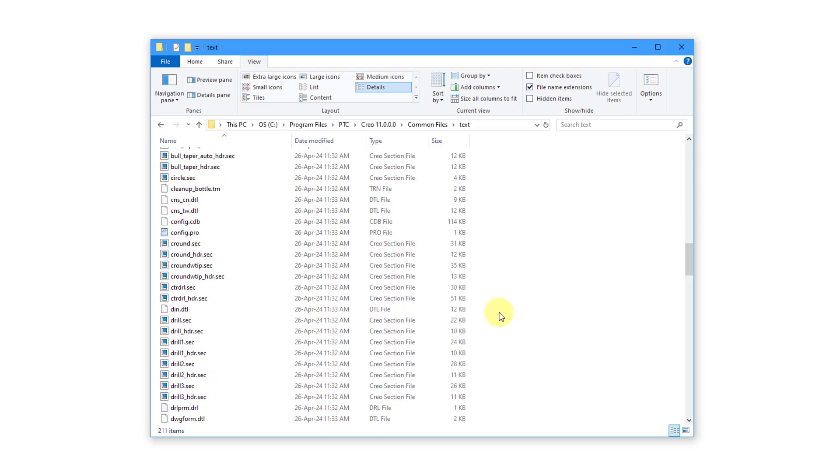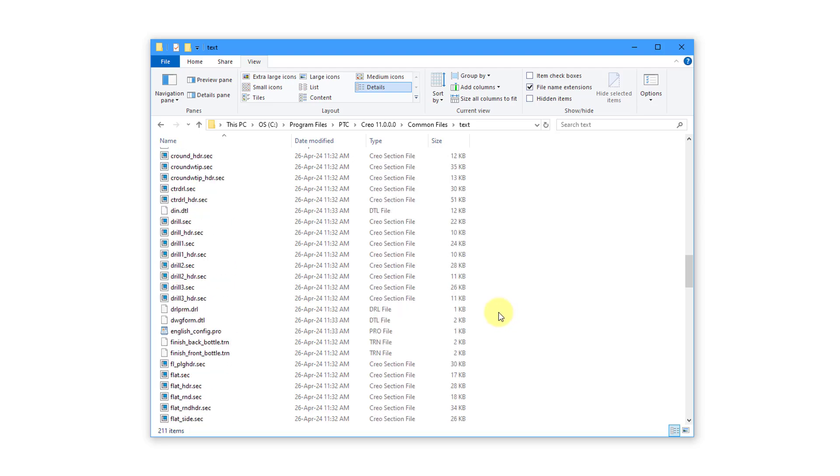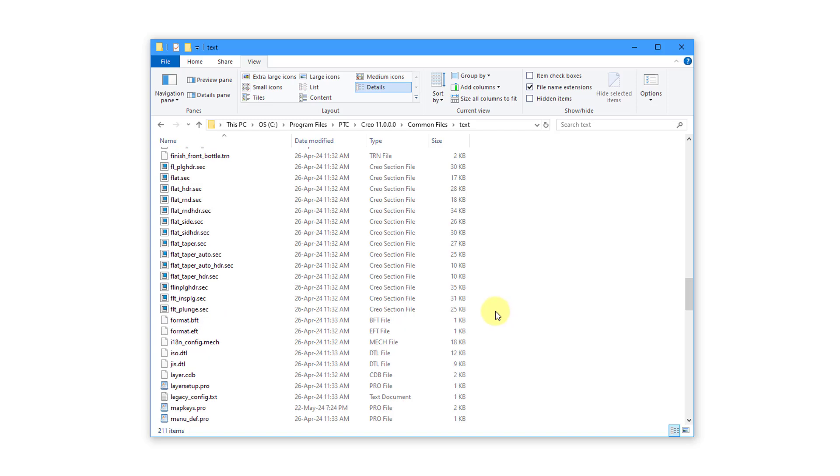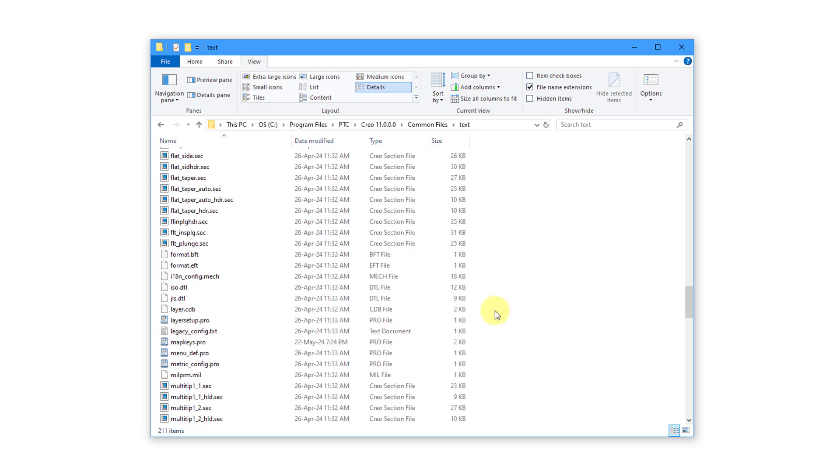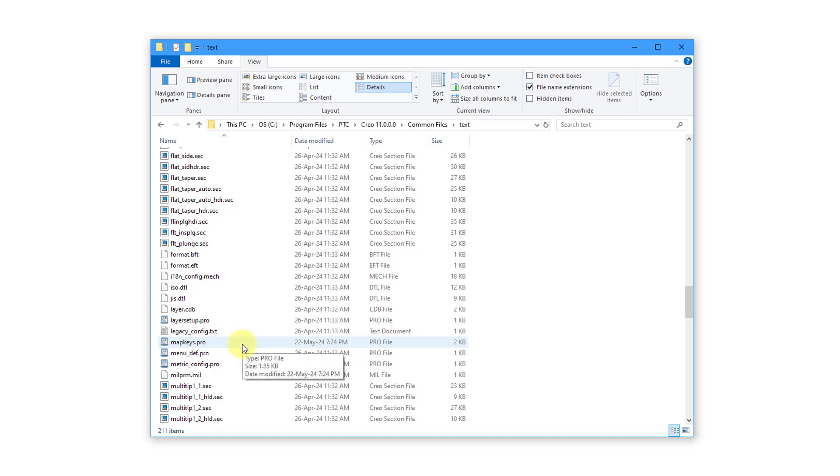And just scrolling down here some more, there are a bunch of other different files located. But if you take your configuration, excuse me, if you take your mapkeys and cut them out of your config.profile and then paste them into a text editor, then you can save it under the name mapkeys.pro and then locate it in this folder.